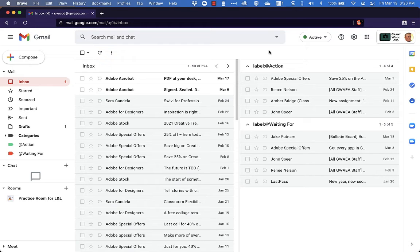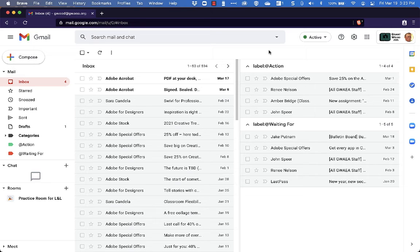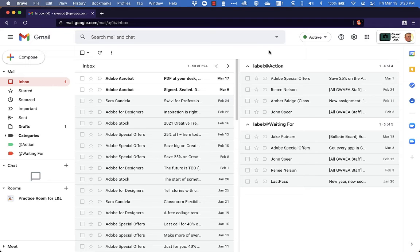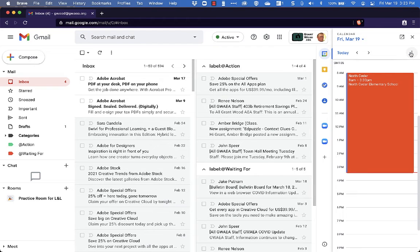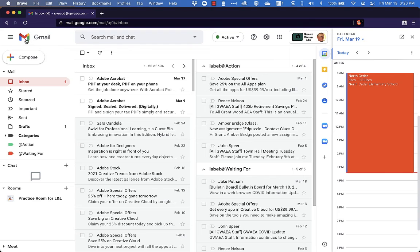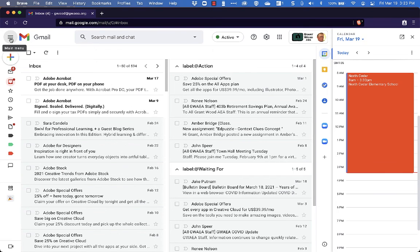So is one any better than the other? Not necessarily. This is a personal preference type of thing here. The only thing that I sometimes would notice in the multiple inbox view, especially if you have your inboxes over here on the right, is that if you use the sidebar here to have your calendar up at the same time, it does get a little bit text heavy, a little bit cluttered. You can come over here and hide this here too.